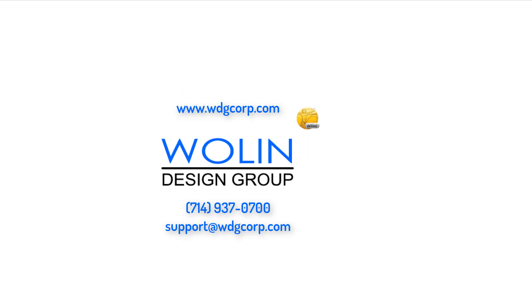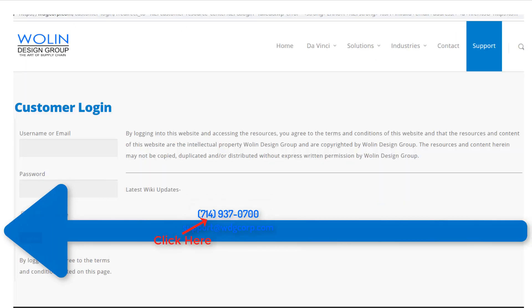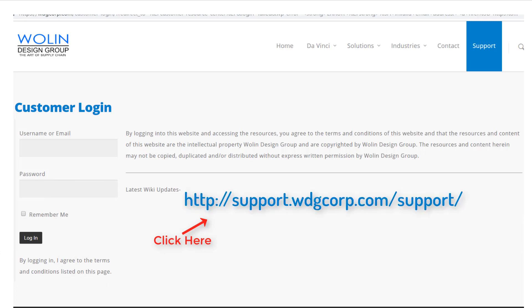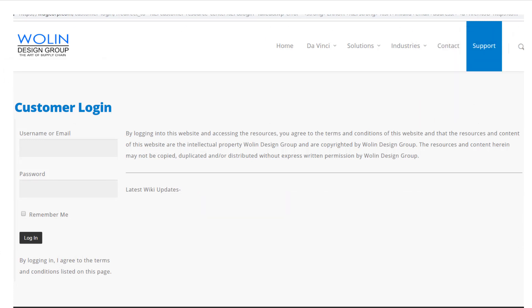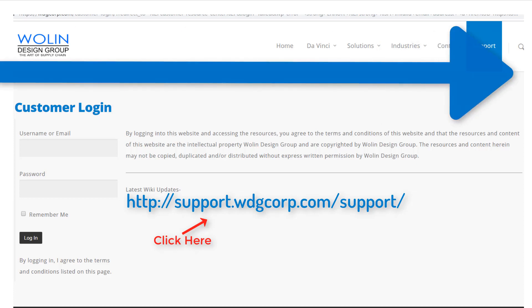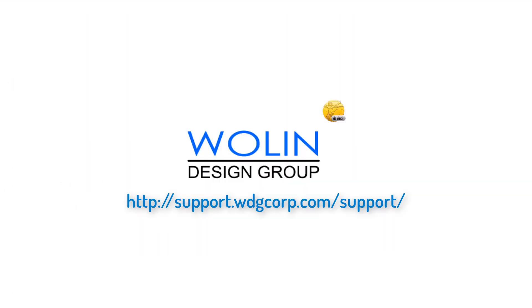And if you have further questions or would like to set up a training session, feel free to contact our support or check out our detailed documentation online. Thanks for watching!